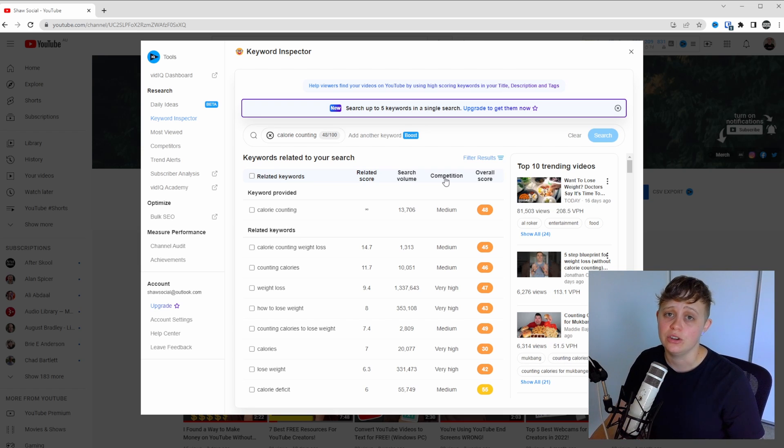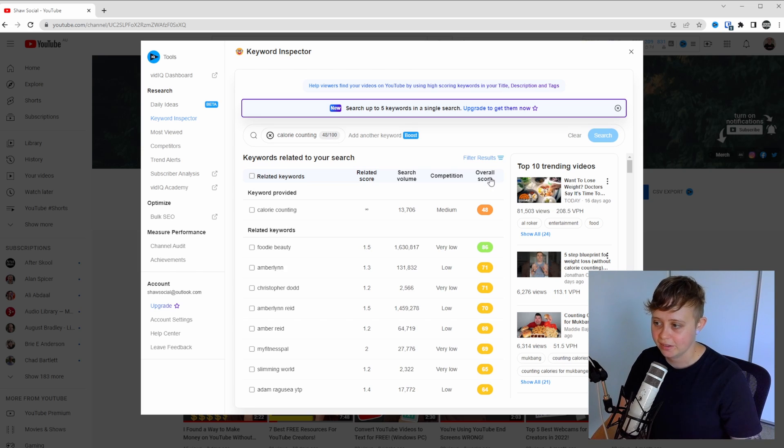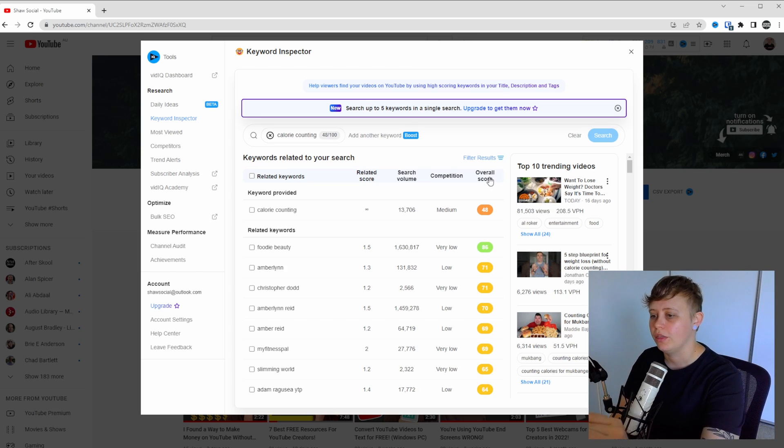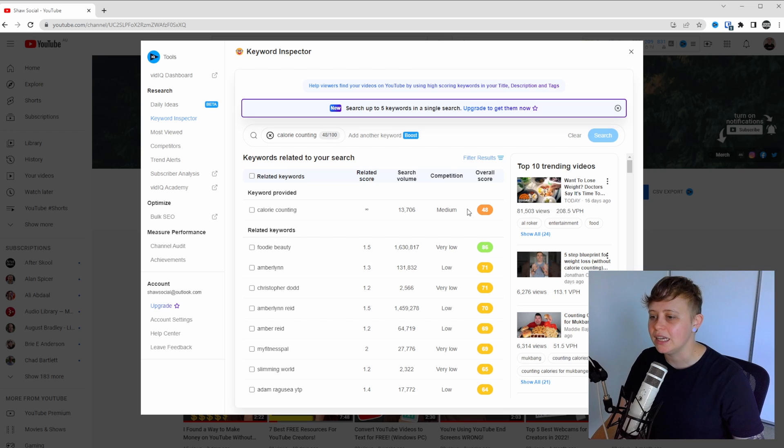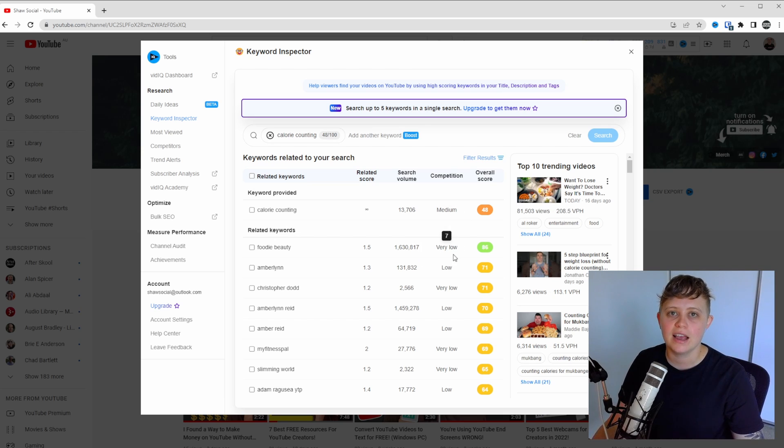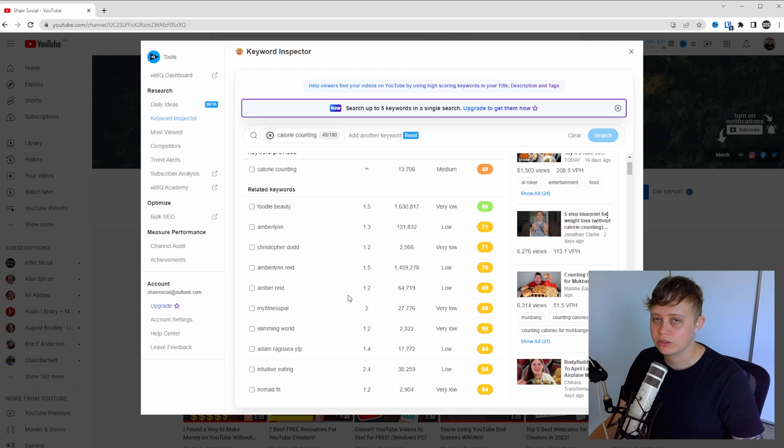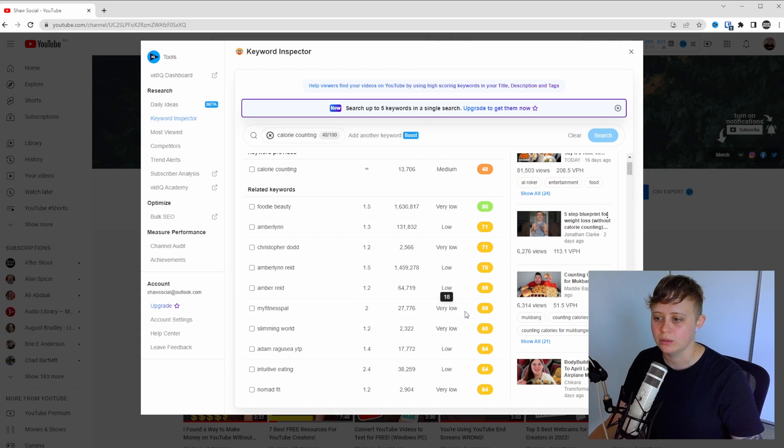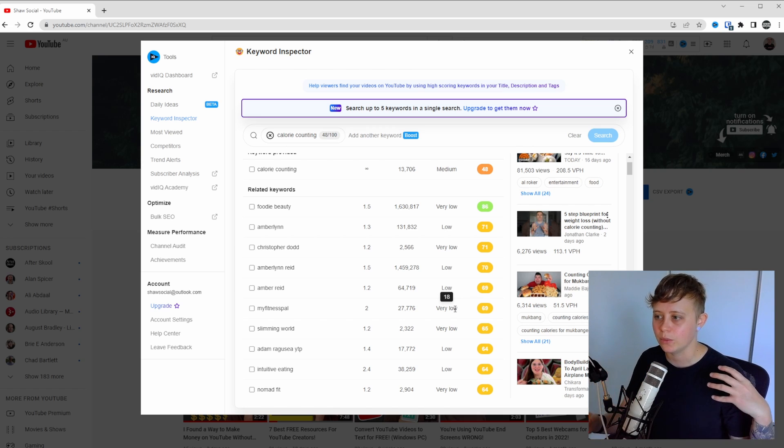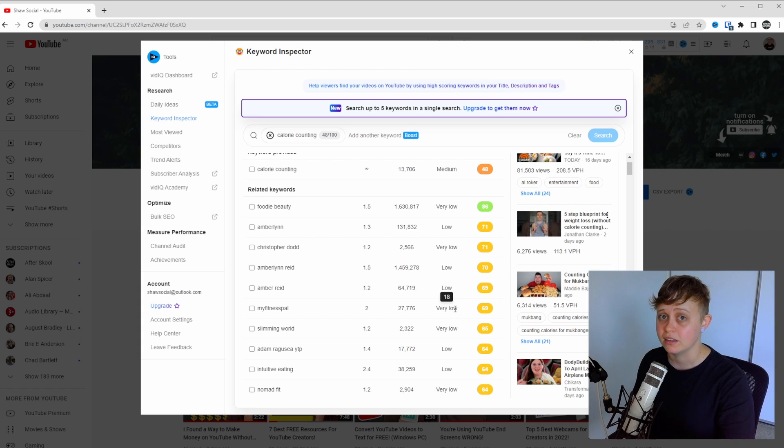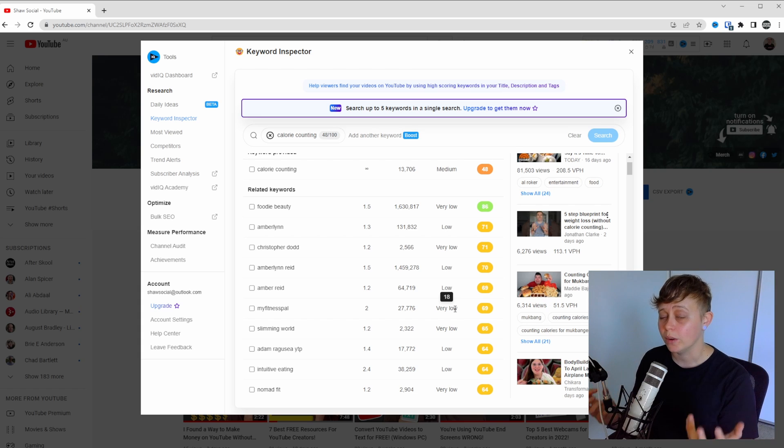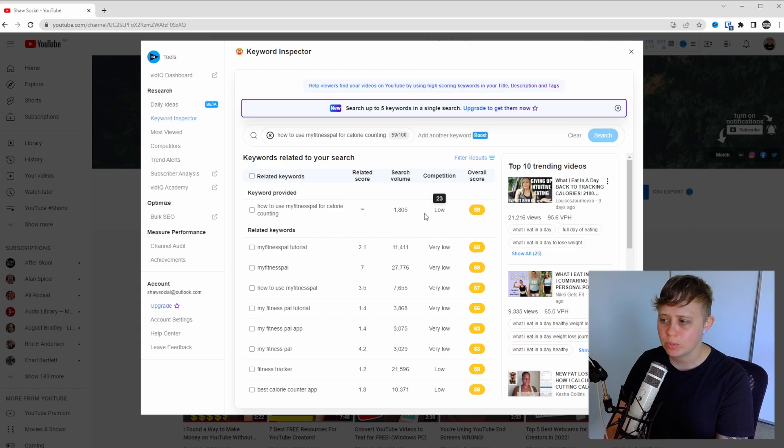The perfect keyword is going to consist of a high search volume and a very low competition rank. But VidIQ can do this for us. If we click the overall score twice to make sure that the highest score is at the top, it's going to give us the keywords that have a huge search volume but have a very low competition. Have a scroll down and you're going to start seeing things like MyFitnessPal. So people are searching for it, but it's a very low competition. So if you can come up with some keywords that are related to calorie counting and MyFitnessPal, you're going to come up with some great topics and video topics.